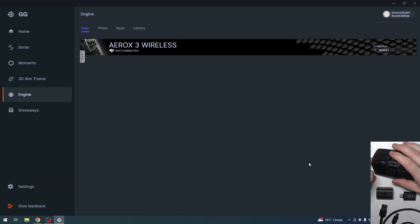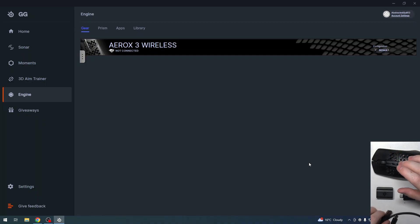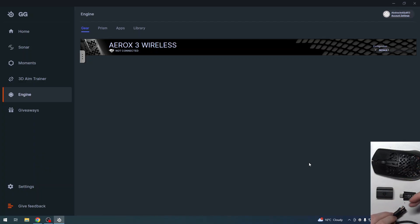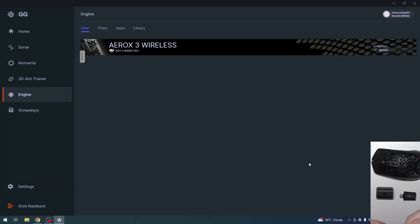We're going to start with the wired version. What you need to do is connect this cable that comes with the mouse. Here are all the accessories that this mouse comes with.